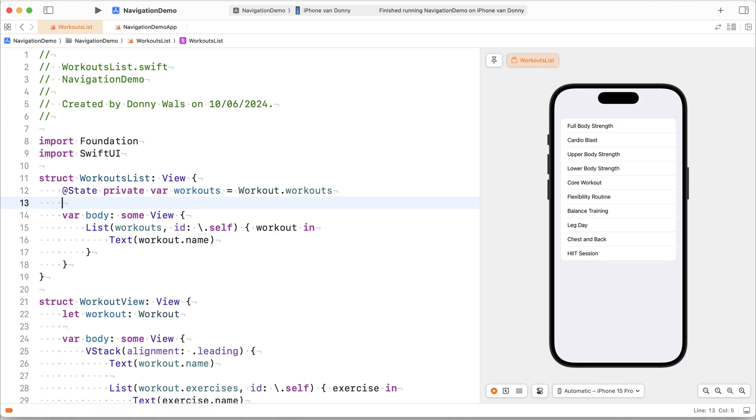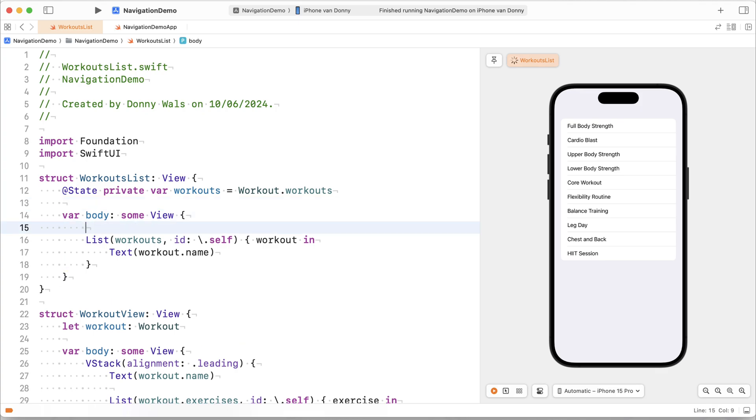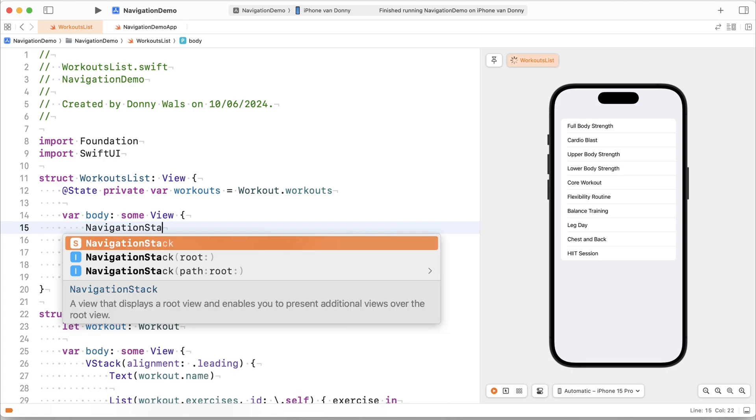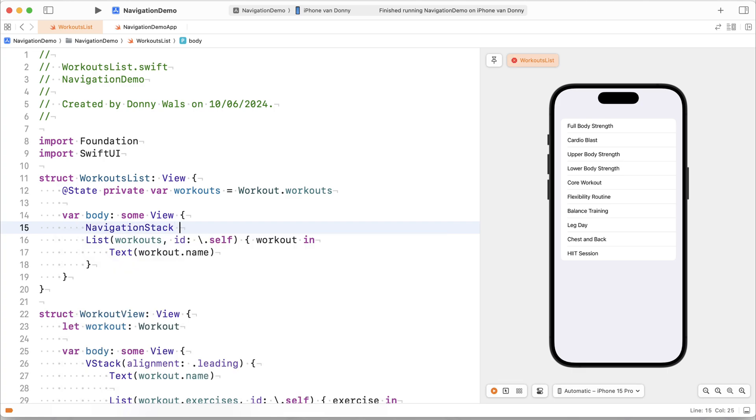So what we'll do first before we do anything else is we will actually make this view so that it has a navigation view around it. Now starting in iOS 16 navigation view is actually deprecated so we should be using something called a navigation stack. So I'll go ahead and use a navigation stack here.